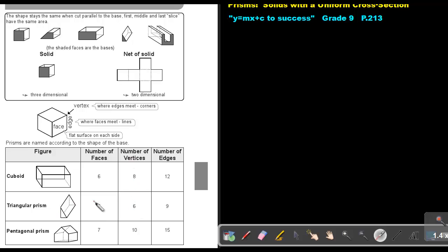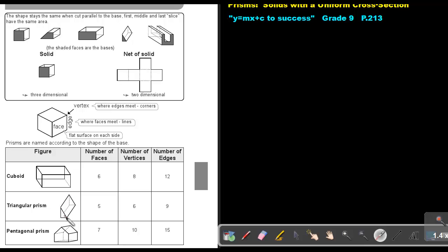Then the number of vertices — let's count: one, two, three, four, five, six. And then the number of edges — almost like the lines. Starting at the back: one, two, three, four, five, six, seven, eight, nine. So nine edges.